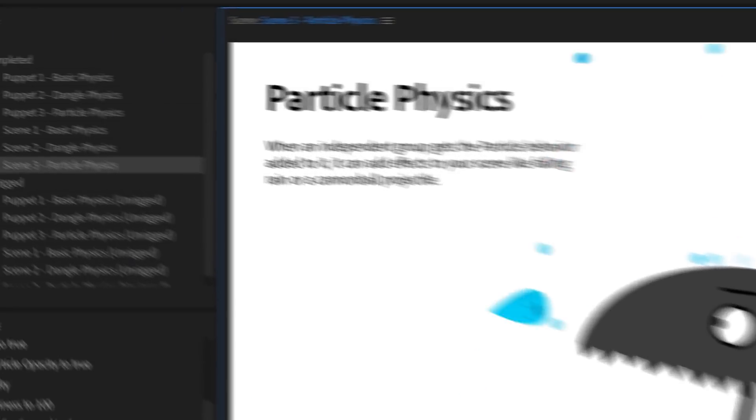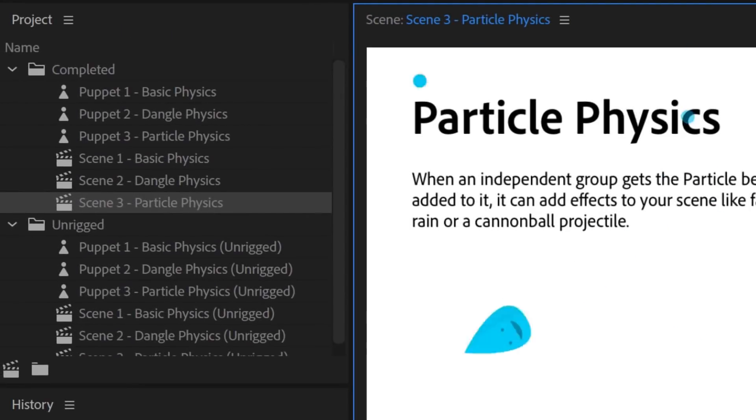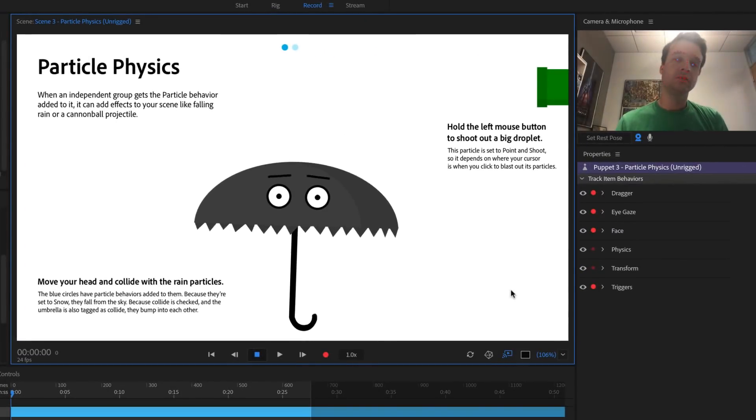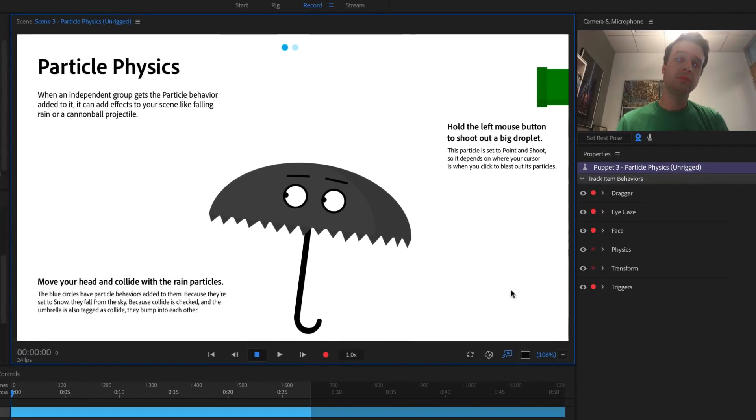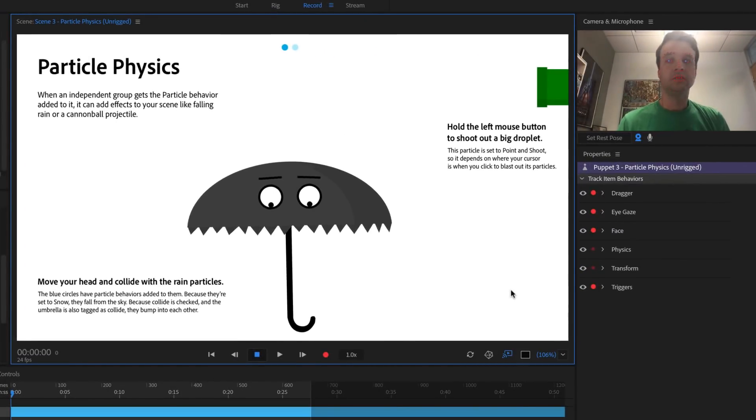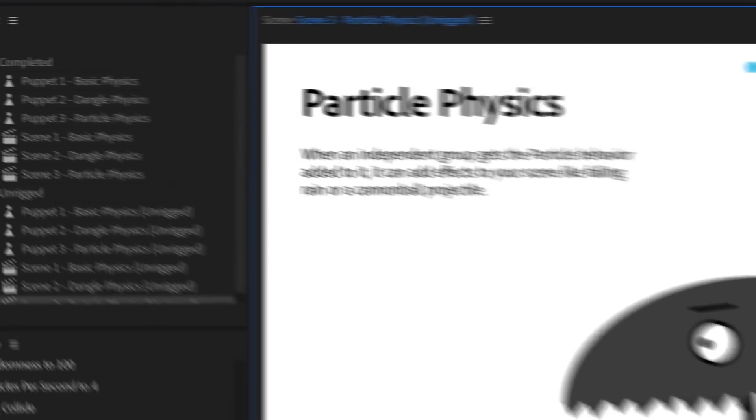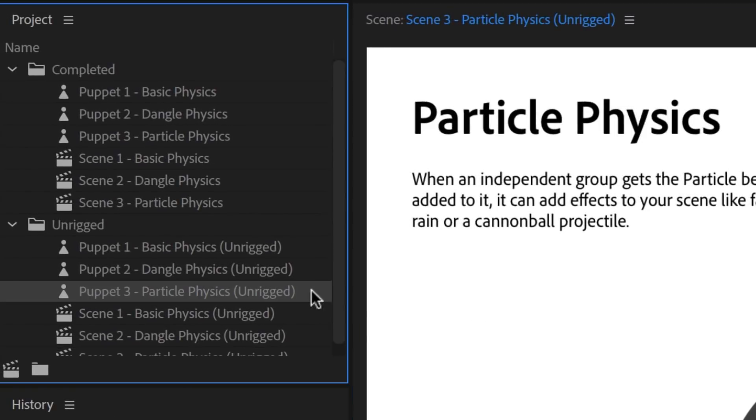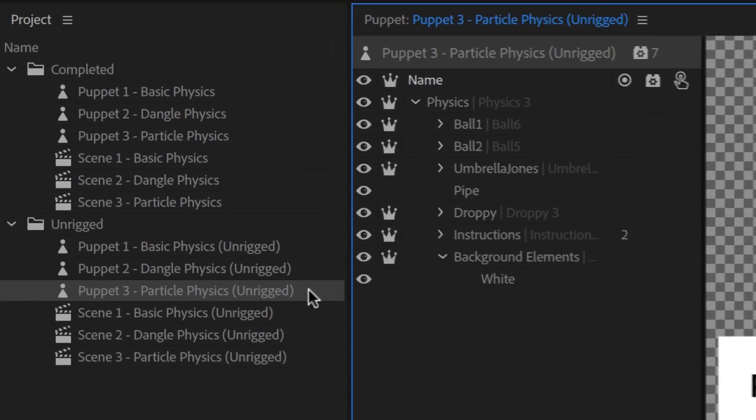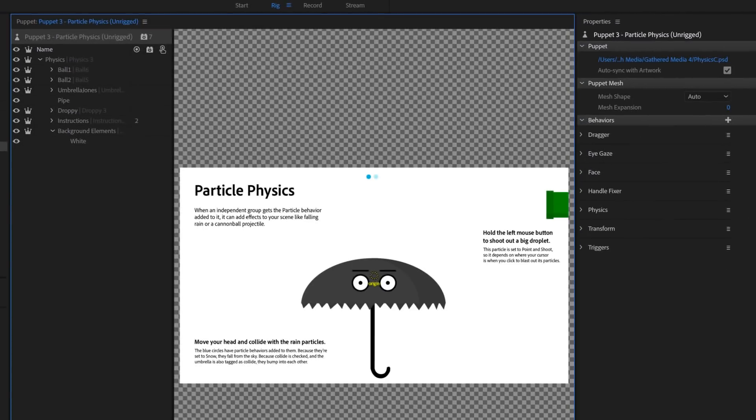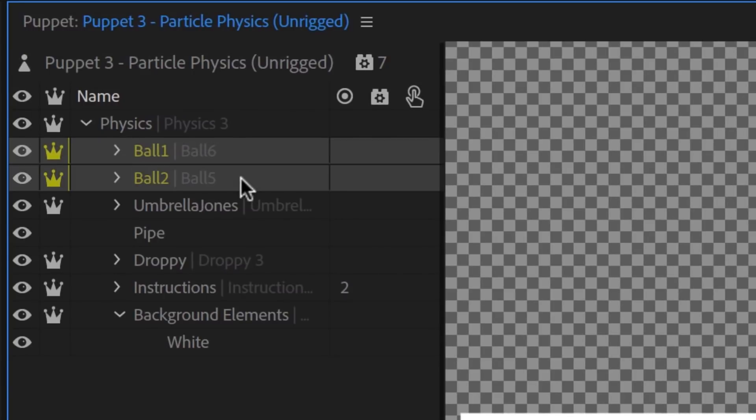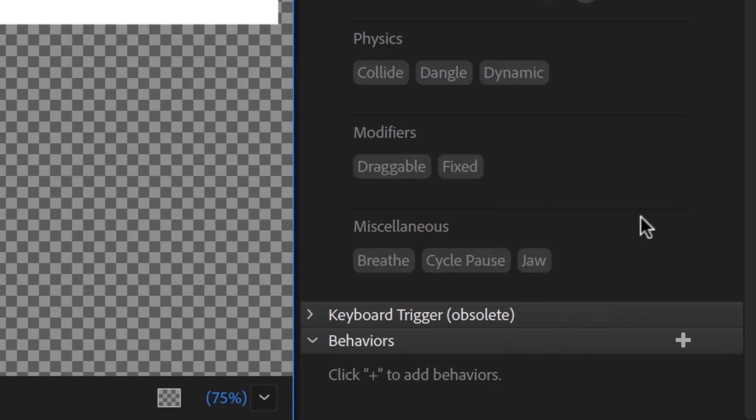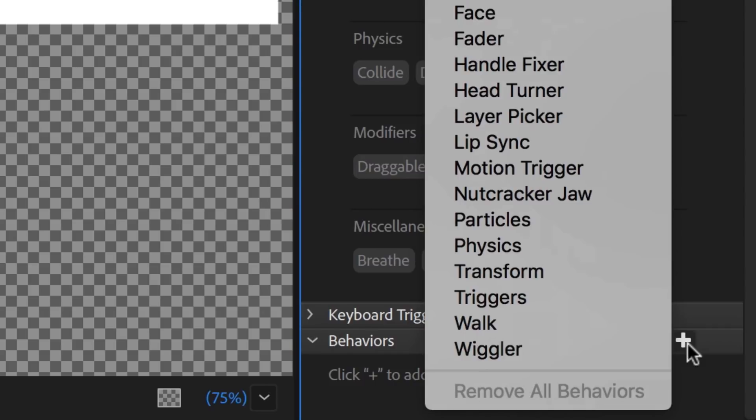Back to the Project panel, if we go into the Unrigged folder and double-click Scene 3 Particle Physics Unrigged, we'll see the same scene without any of the physics working yet. To start rigging, double-click Puppet 3 Particle Physics Unrigged, which opens this puppet in Rig mode. Getting started with particles is easy. Shift-select Ball 1 and Ball 2, scroll down to Behaviors on the right, click the plus button, and select Particles.